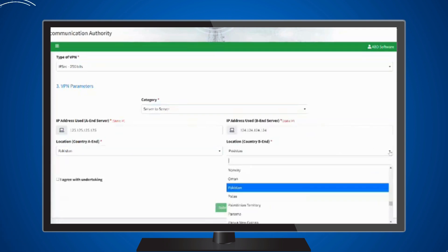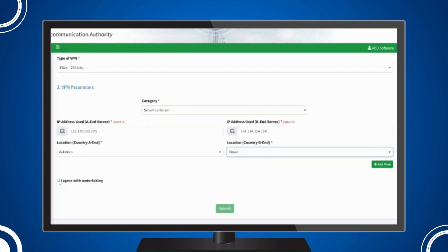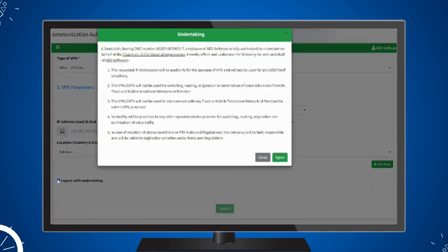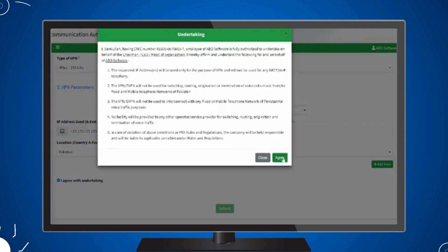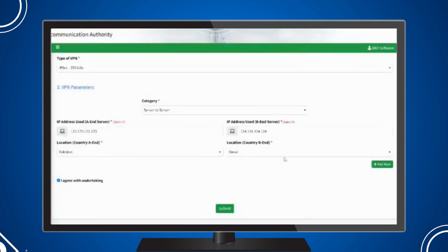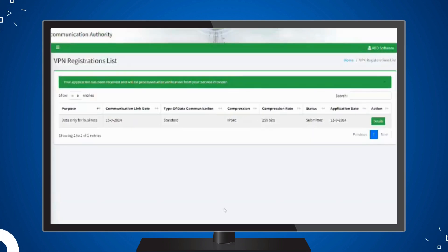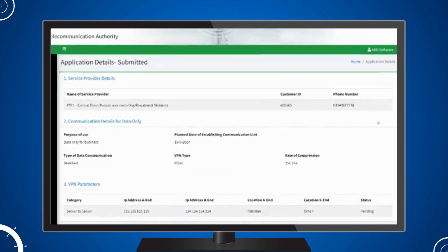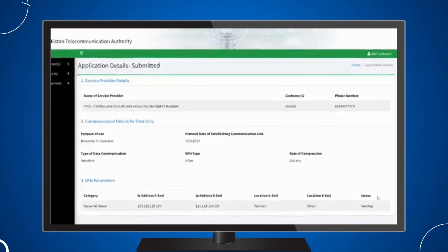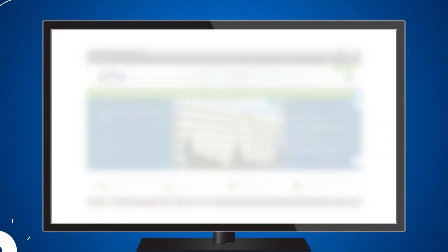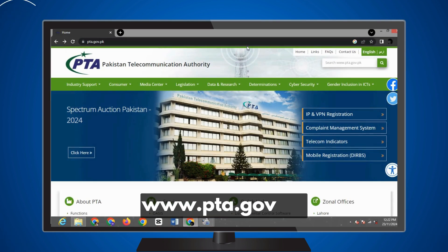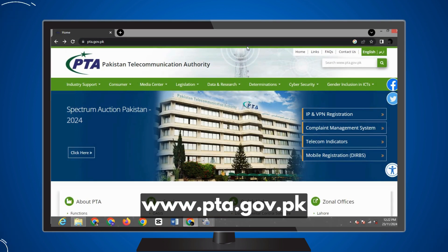On the screen, click the option 'Agree with Undertaking,' then select 'Agree' and submit your request. Your request has been received and will be processed after verification by the relevant service provider.